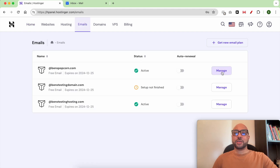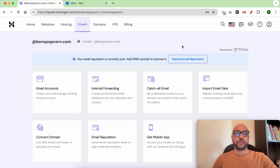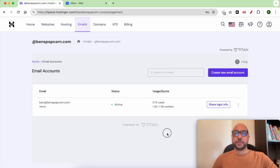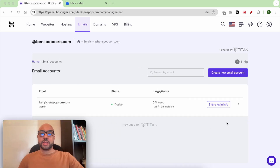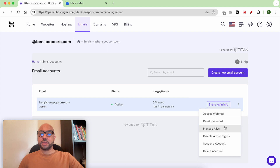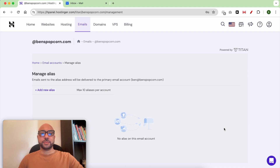Click on Manage next to your website, then click on Email Accounts. Next, click on the three dots and hit Manage Alias, then click on Add New Alias.